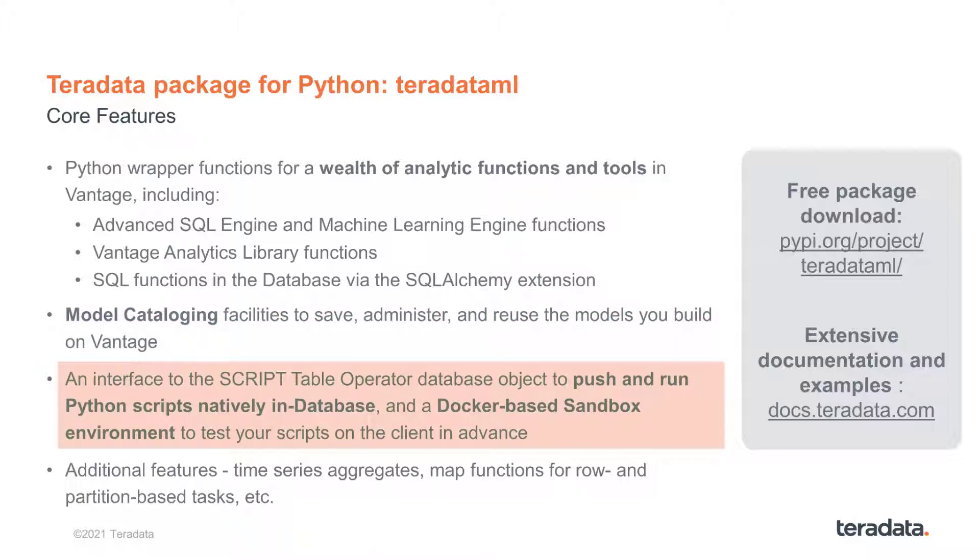An interface to the SCRIPT Table Operator database object so that you can push and run Python scripts natively in the database, as well as a Docker-based Sandbox environment so that you can test these scripts in advance.